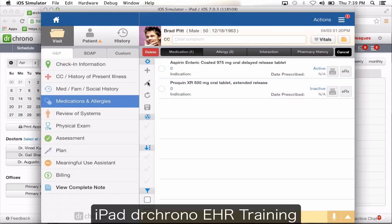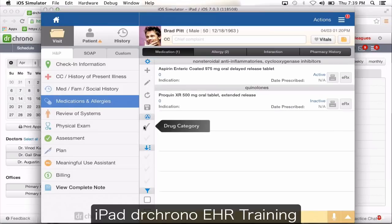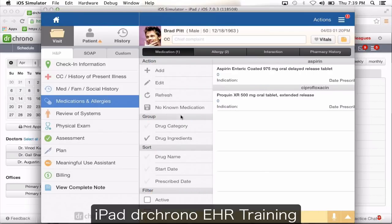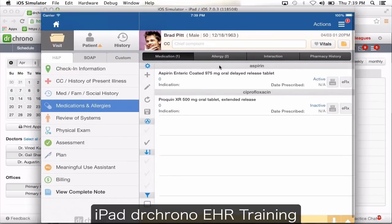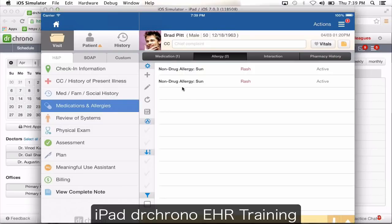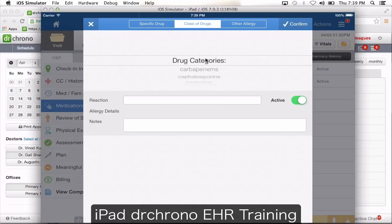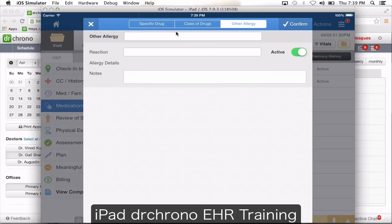You have a reload button and filter options where you can filter by drug category, drug ingredients, and so forth. The symbols can be confusing, but when you slide your screen you're going to see a tiny description — add plus means add, pencil means edit. For allergies, click the plus symbol and you'll get three different options: entering a specific drug, choosing from a class of drugs, or a non-drug allergy like a food allergy where you click other allergy and free-text.